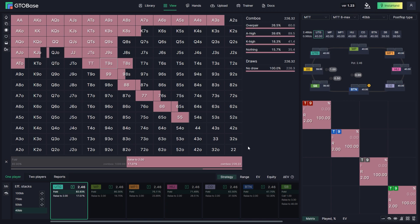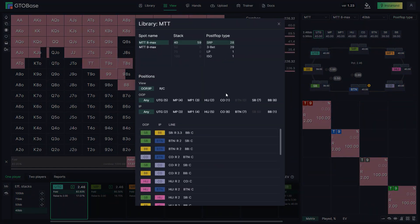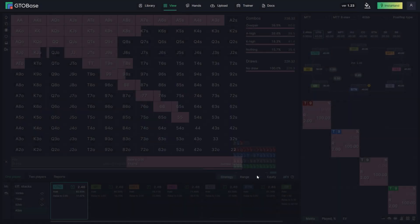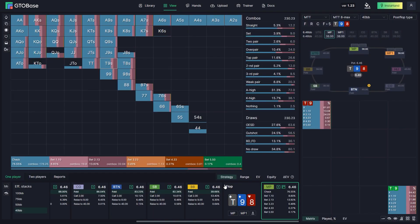It is also easier now to select a certain node of the game tree. For example, if you want to analyze a spot, you go to post-flop type, then choose the number of players, stack sizes, and post-flop situation — single raise spot, three-bet spot, and so on. Then you choose positions for the out-of-position and in-position players. Down here we have a list of common spots, like small blind out of position, big blind in position — small blind raises 3.3 big blinds and big blind calls. Or MP versus MP1, where MP raises and MP1 calls. If this is the spot we want, we click play, choose a certain board, and then we have it.